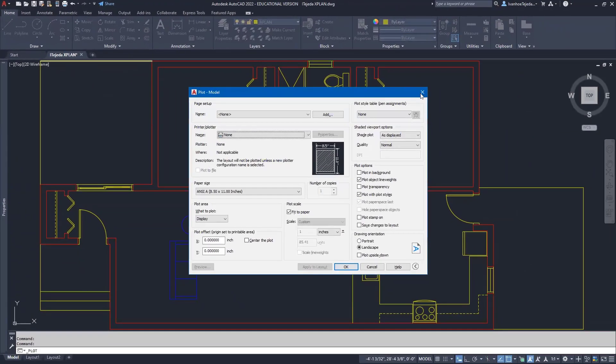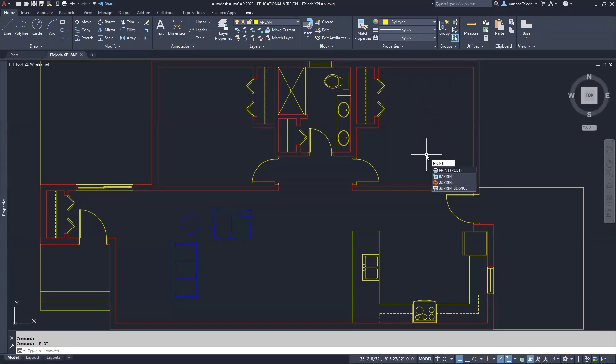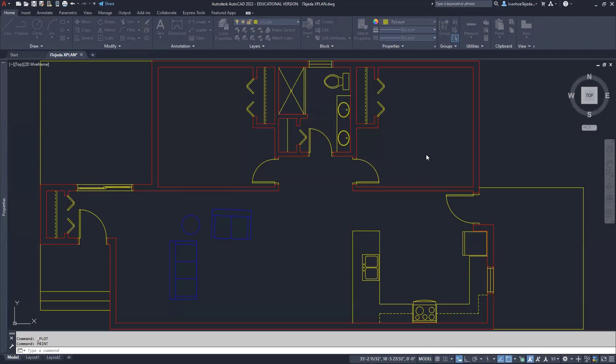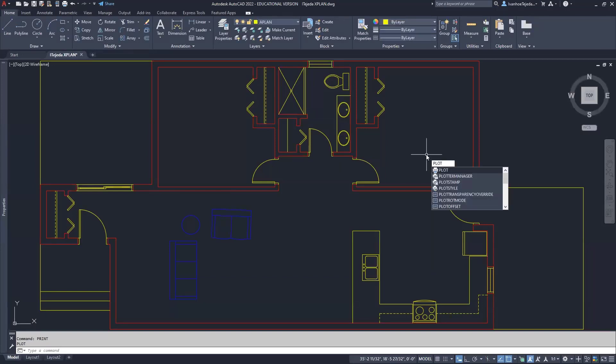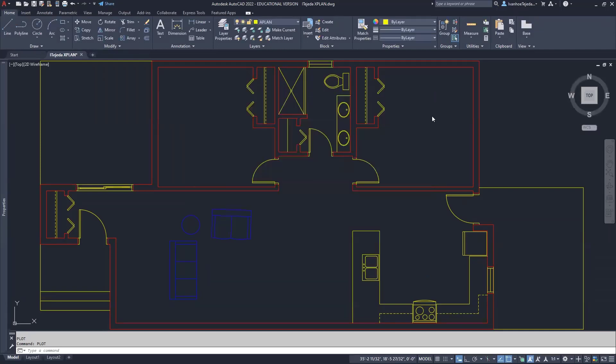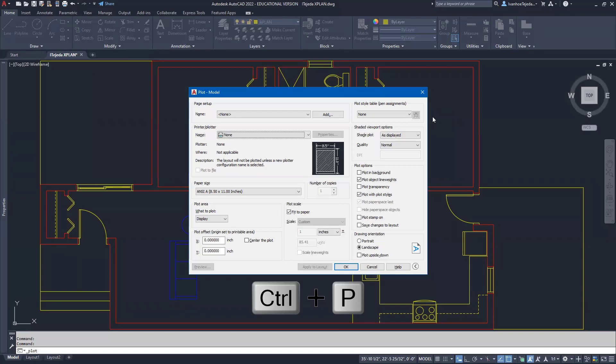And that opens the window. I can also type P-R-I-N-T and enter. Gets me right there. I can also type P-L-O-T, plot, and enter. And then the other way I can do this, which I have been using more of recently, is Control P. Control S will save, Control P will open up this dialog box.